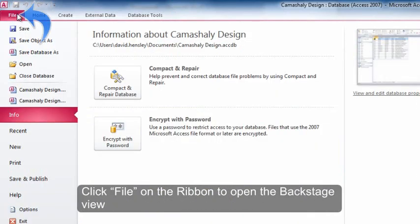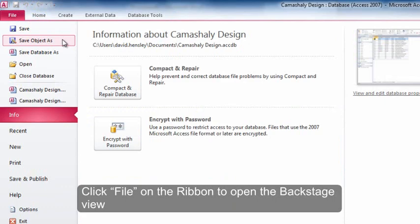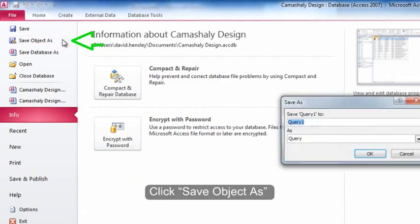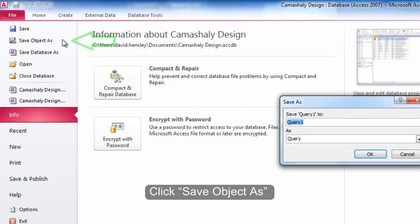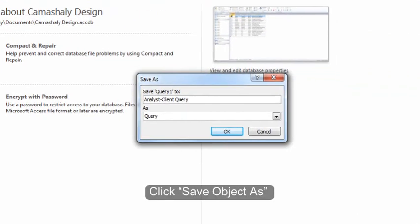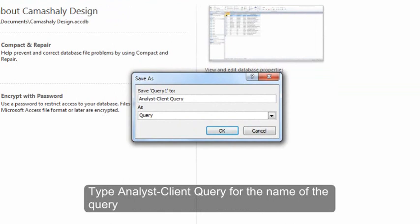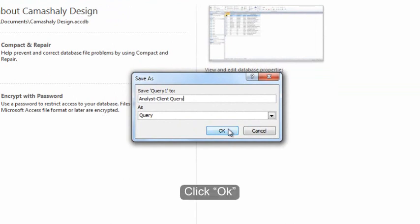Click File on the ribbon to open the Backstage view. Click Save Object As. Type Analyst-Client Query for the name of the query. Click OK.